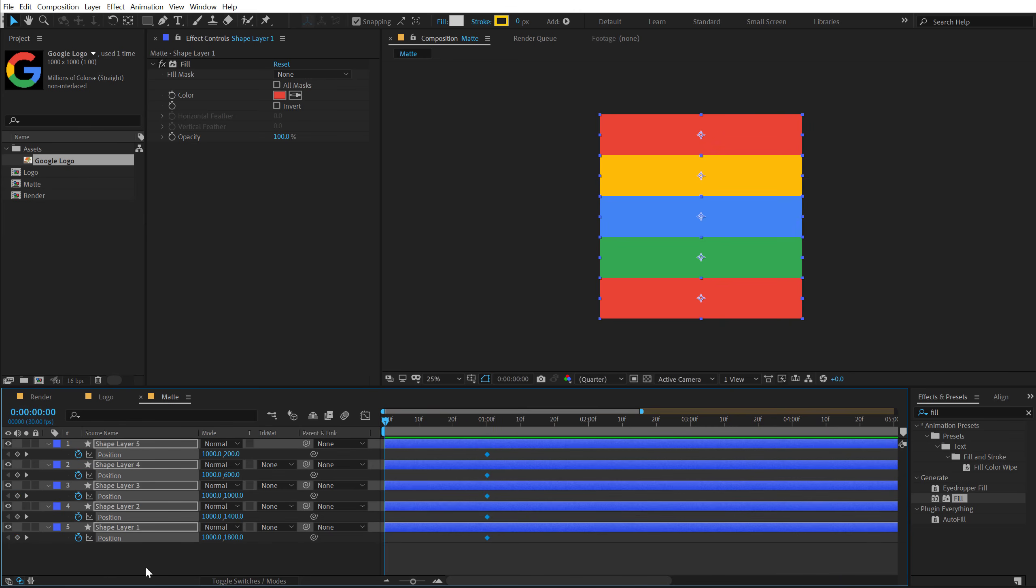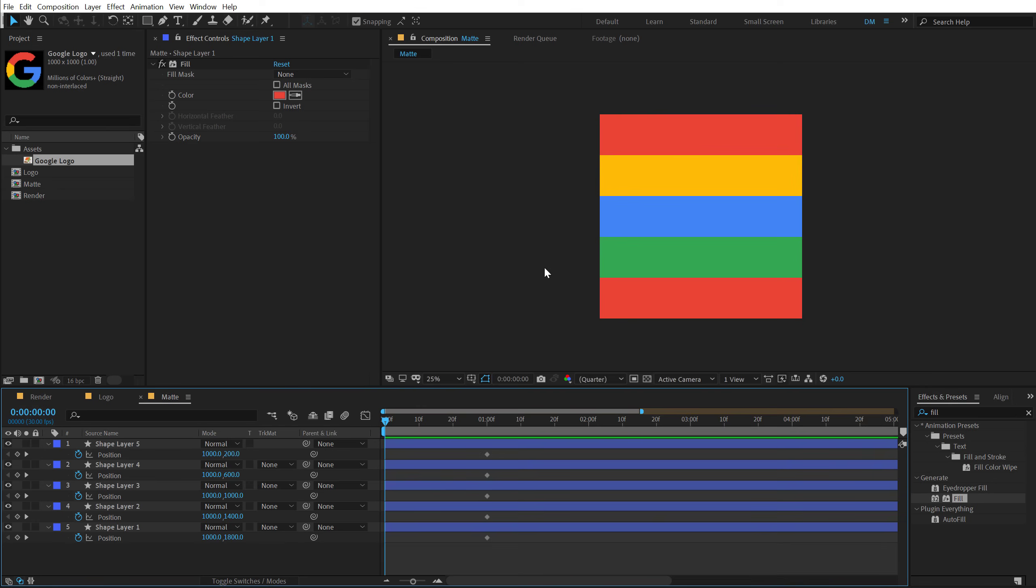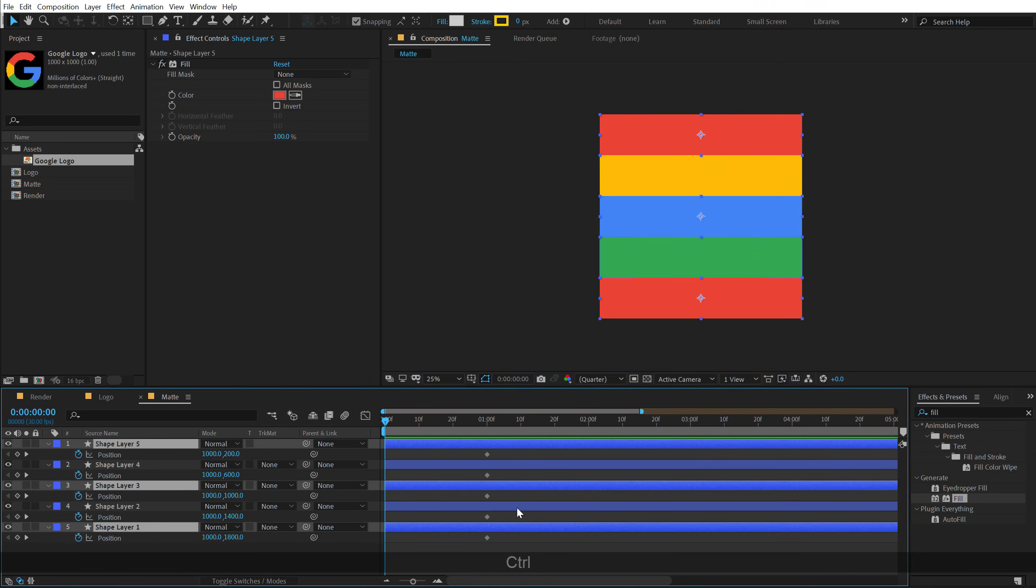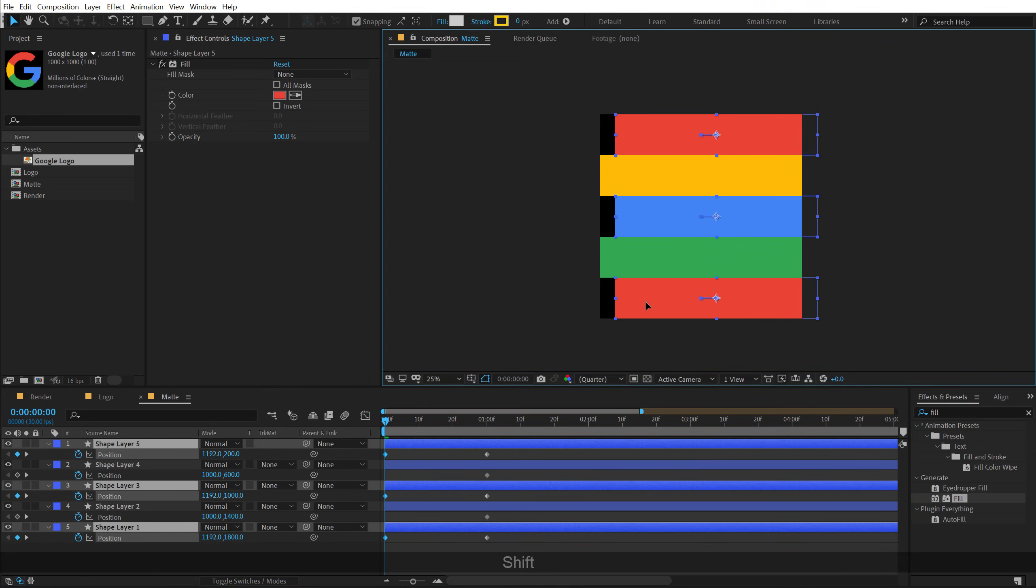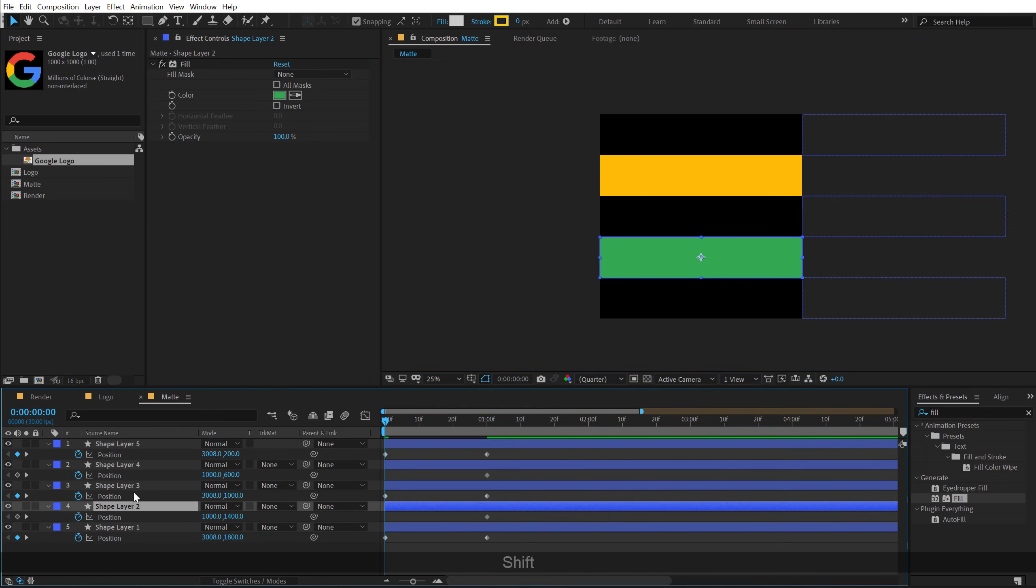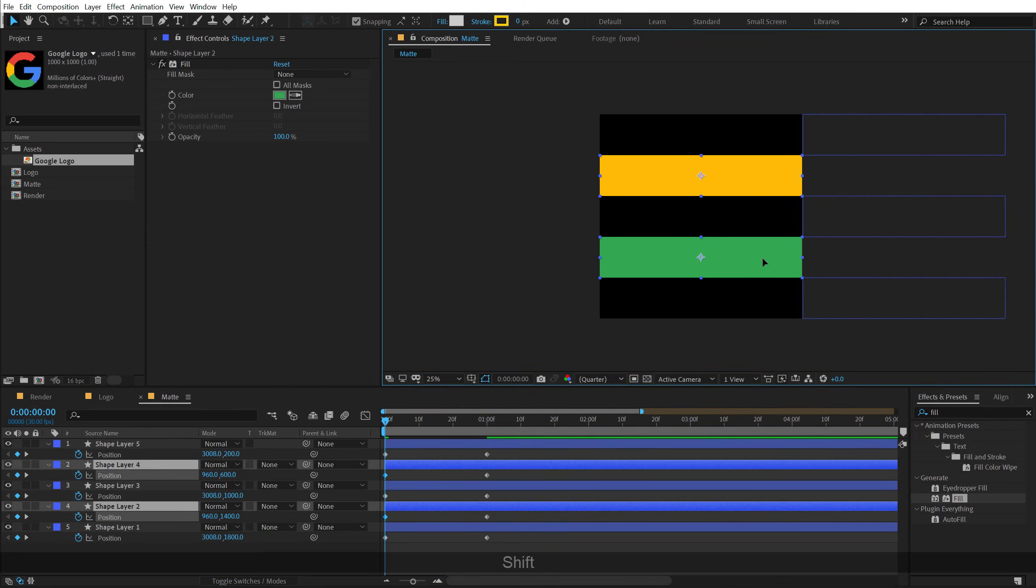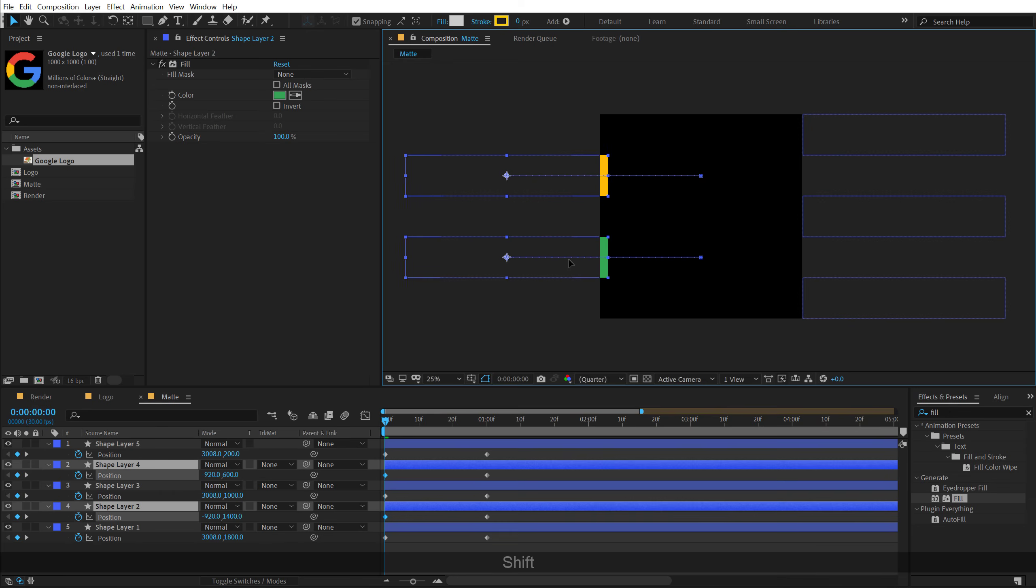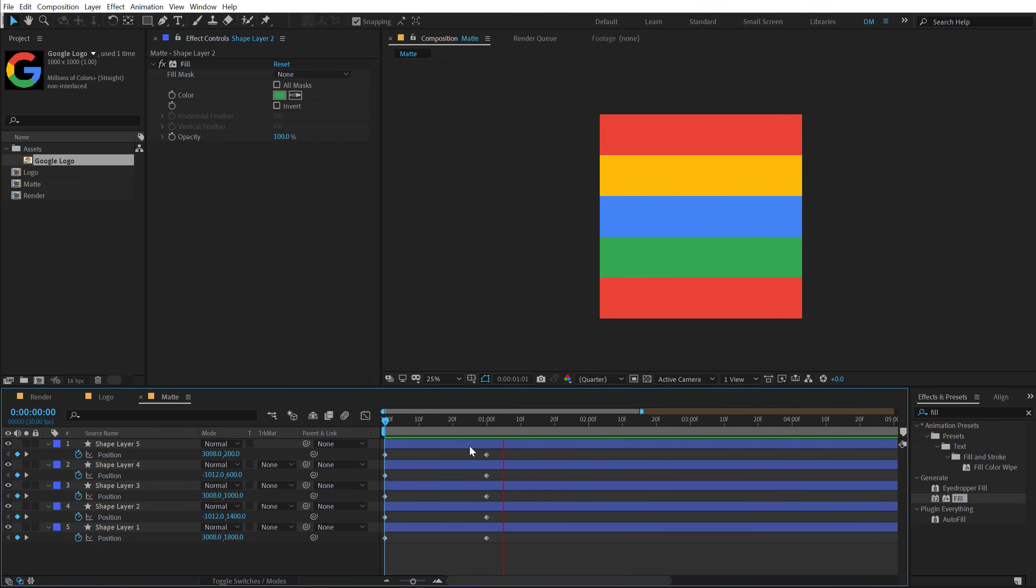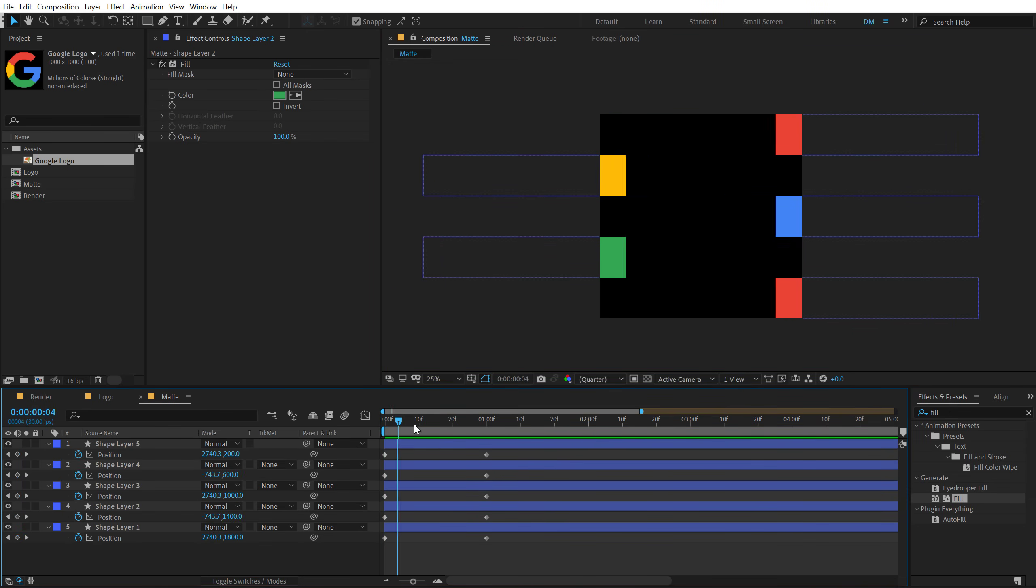And then select the fifth, third and first layer by holding Ctrl. Hold Shift and drag them to the right like so. And then I'm going to select the second and fourth layer. Hold Shift and drag them to the left. So basically we have something like this. Pretty cool.